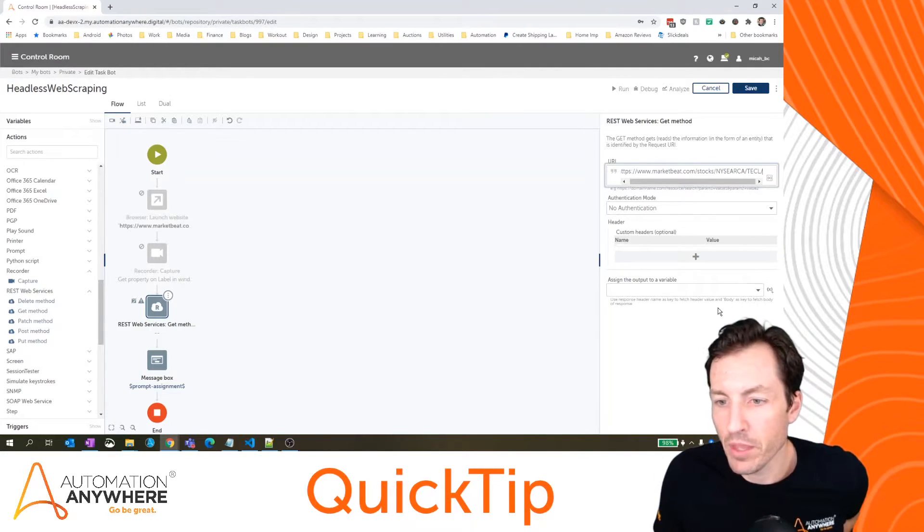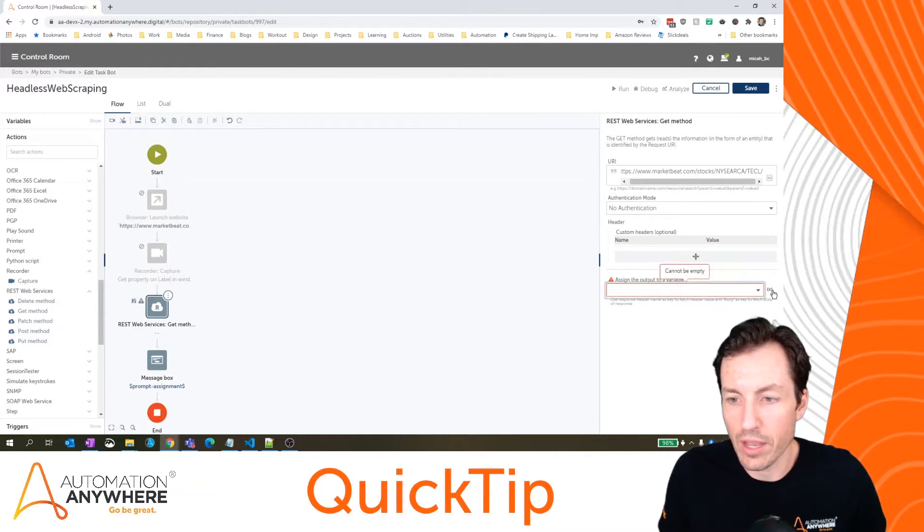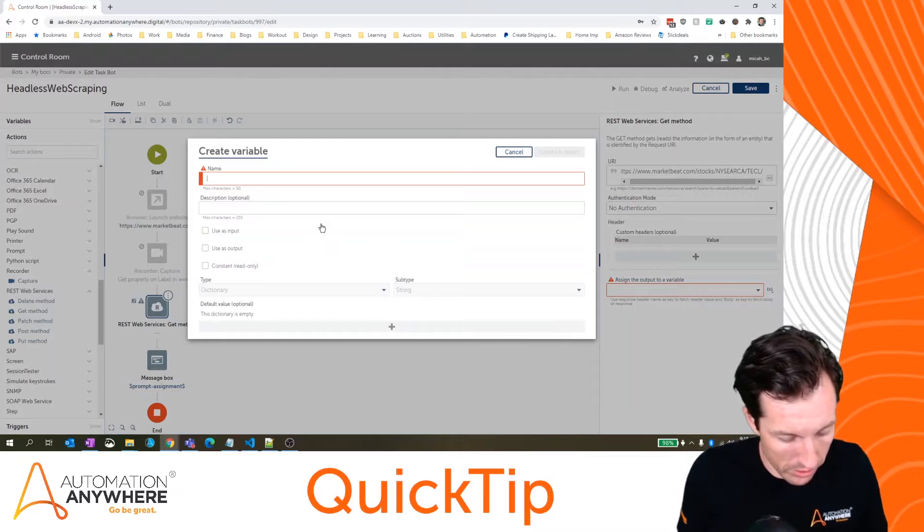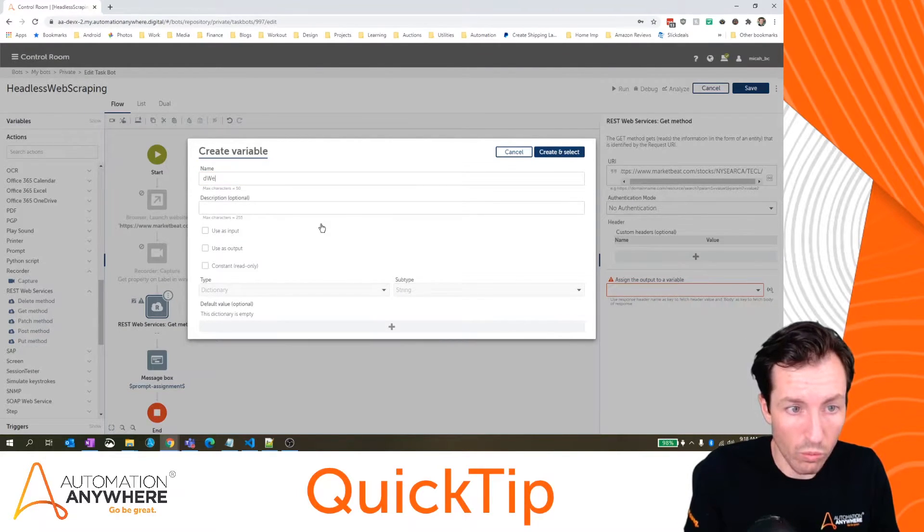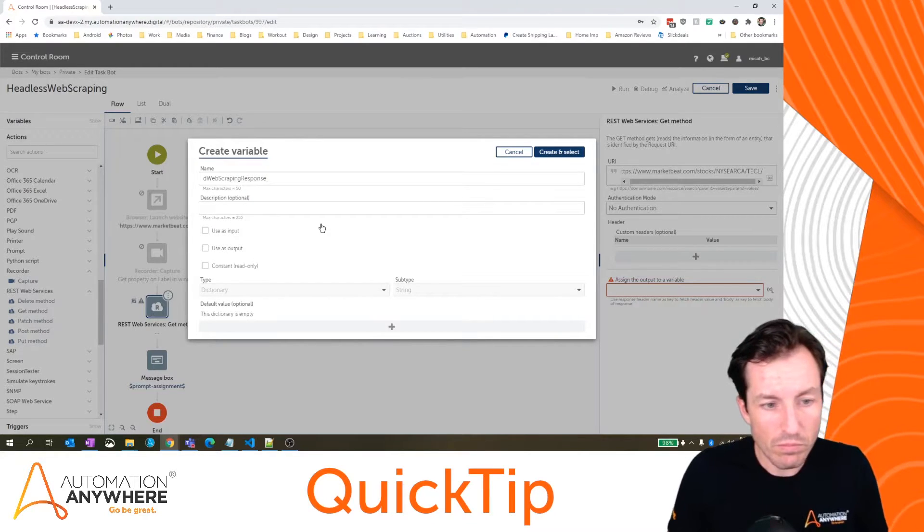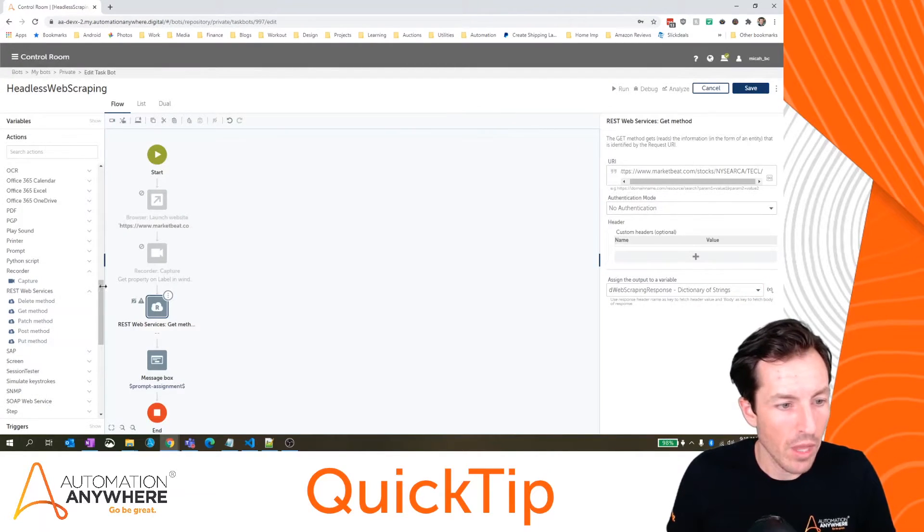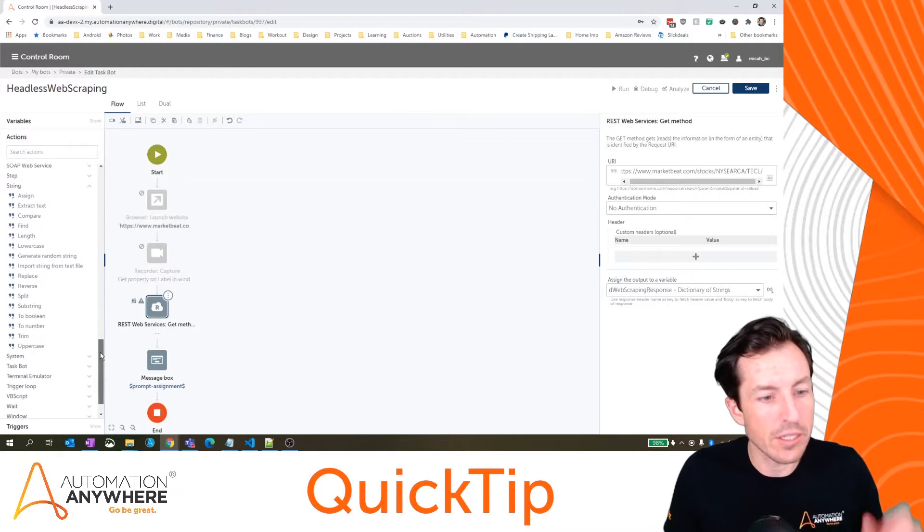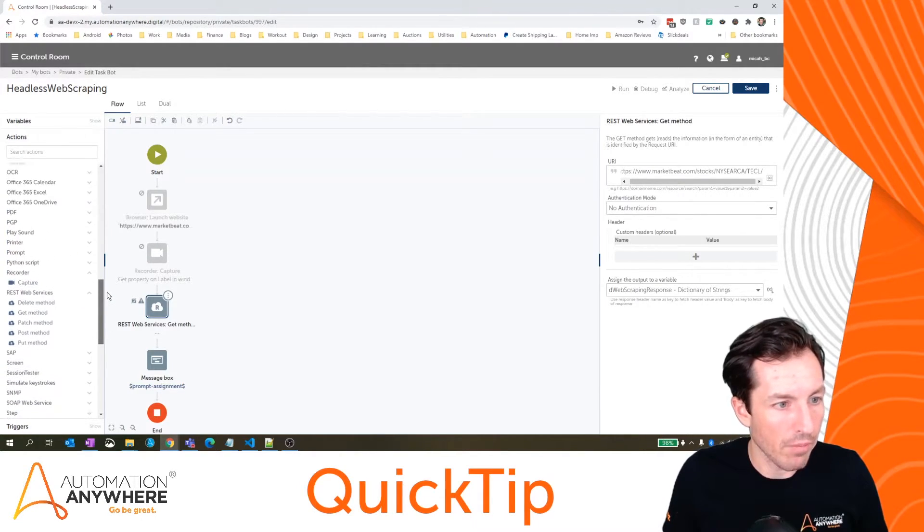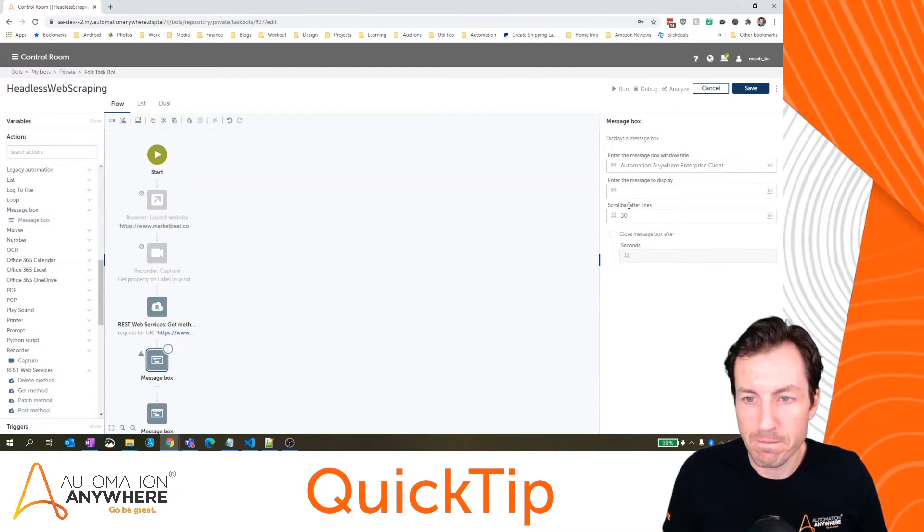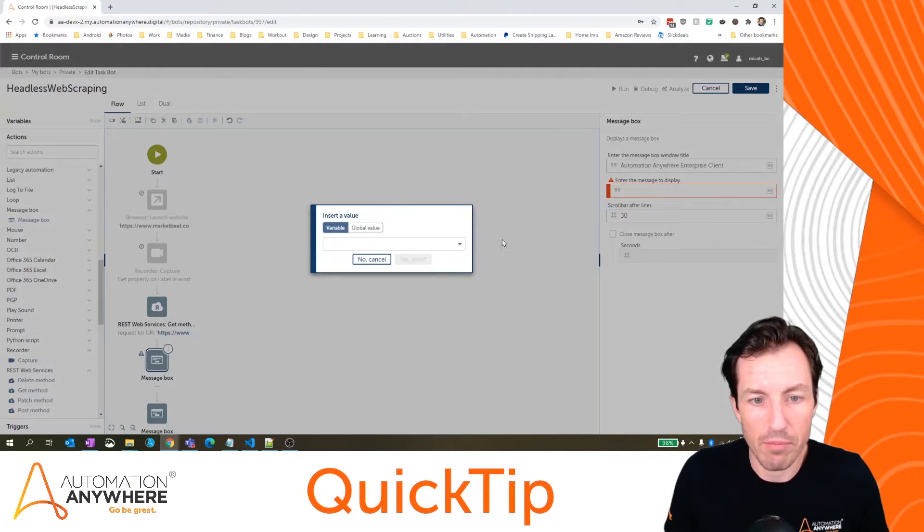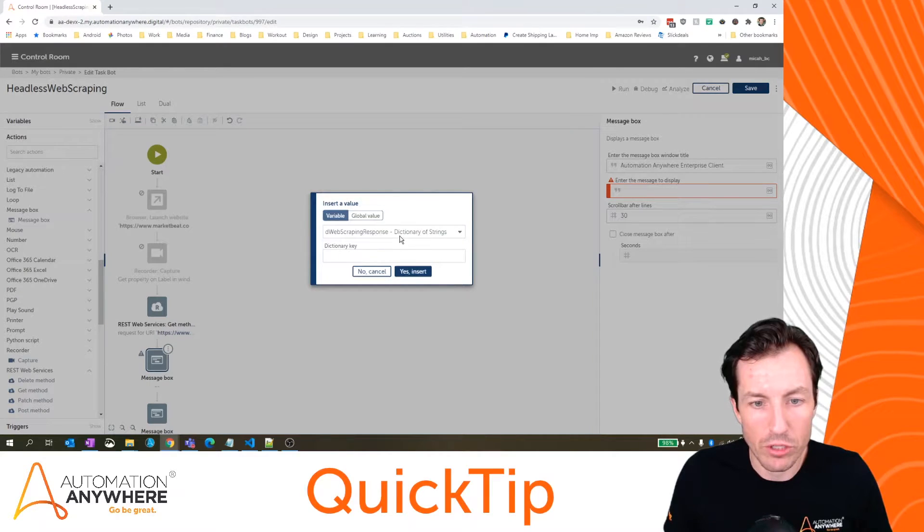In the URI if I just put in my full URL there, I can return that to a dictionary and I'm going to call this d web scraping response. Think of a dictionary as just key value pairs that are being returned. So I'll hit create and select. Then the last thing I want to do is I want to see what's actually in that message body that gets returned so I'm going to add a message box here.